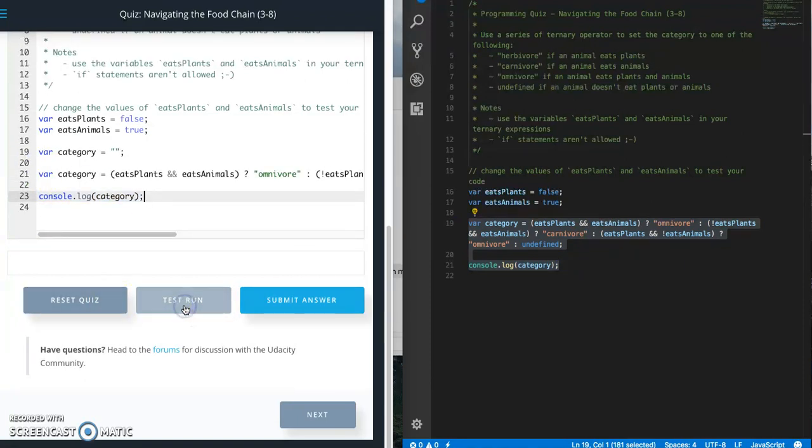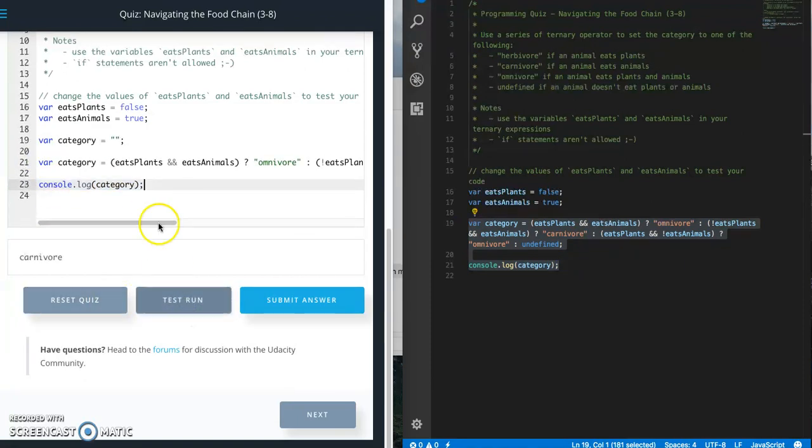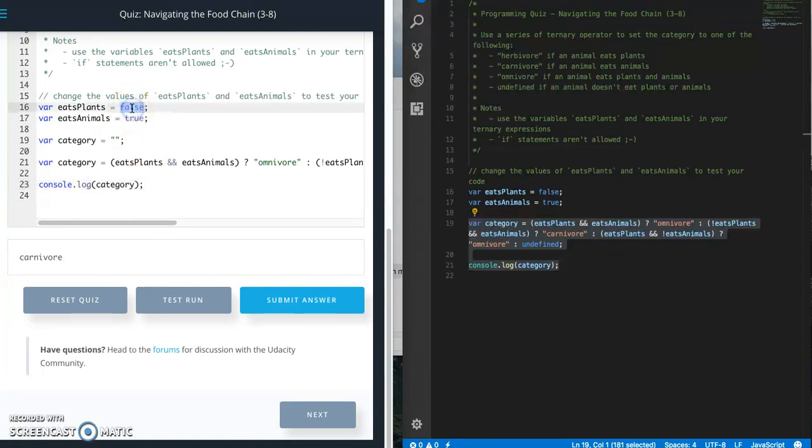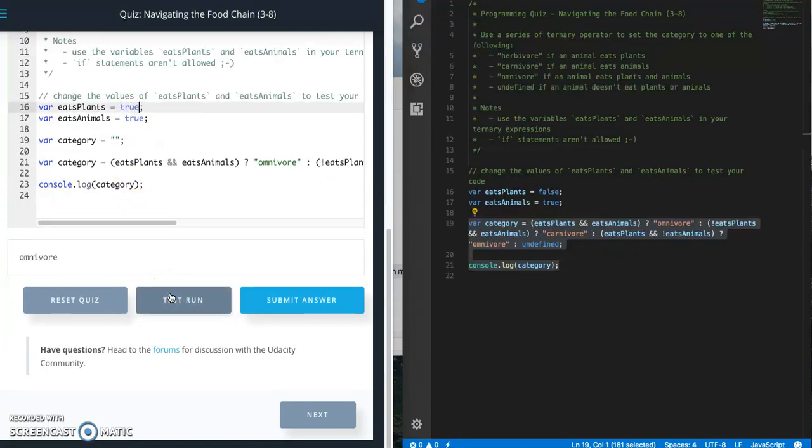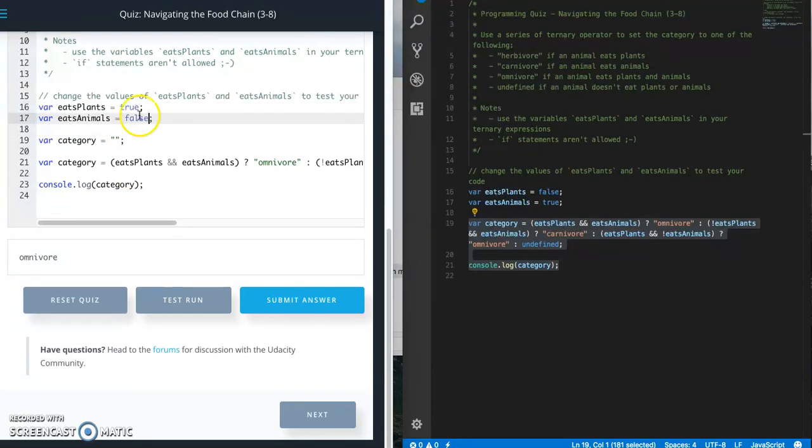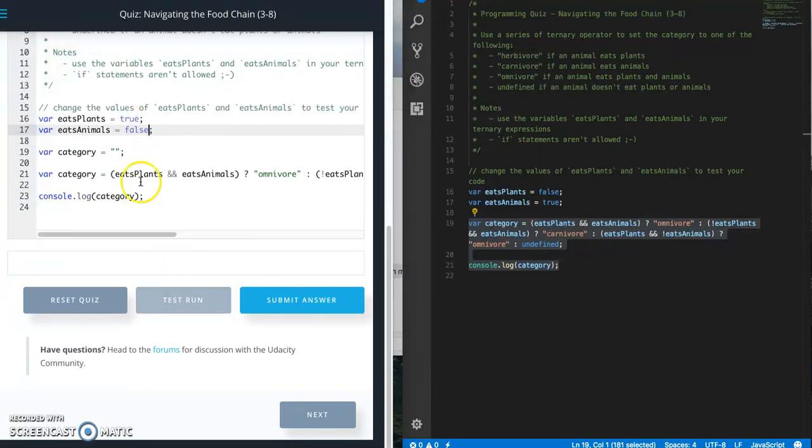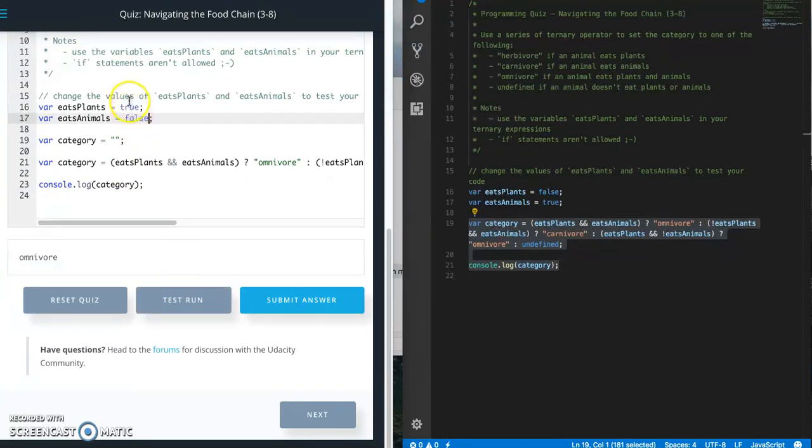That is all there is to it. Paste, let's do a test run. That is a carnivore since they eat animals but not plants. Let's change this to true. Omnivore since they eat both. False, this is a...